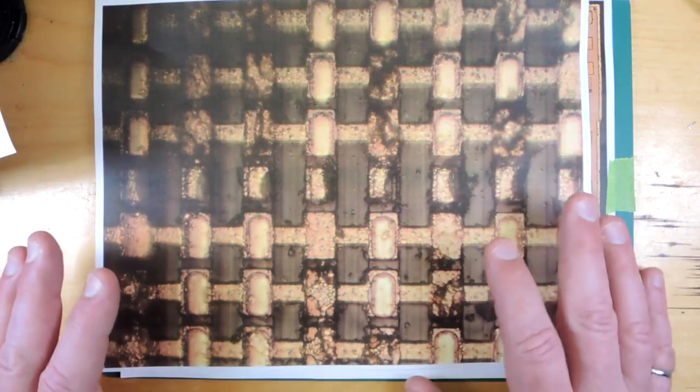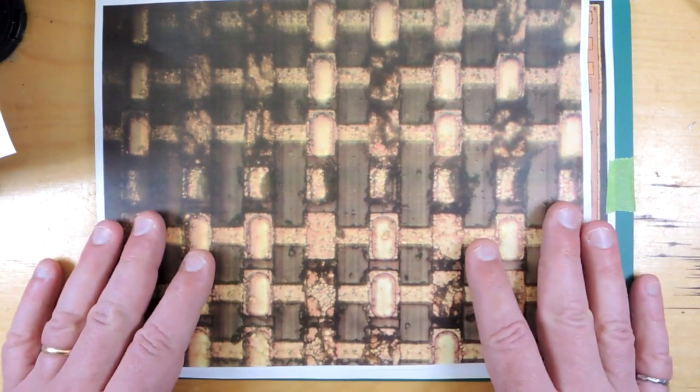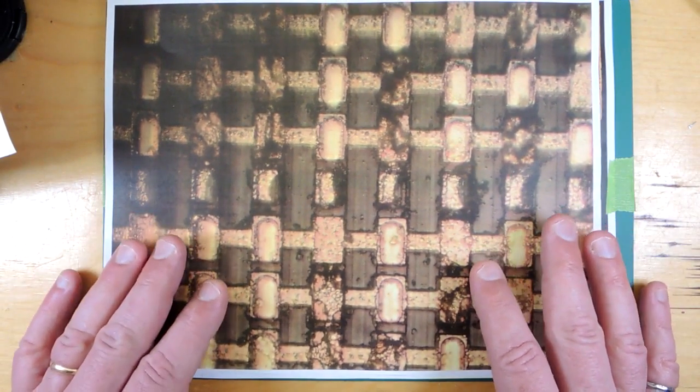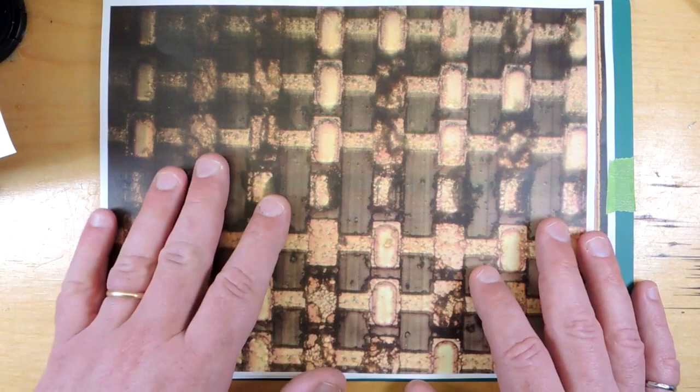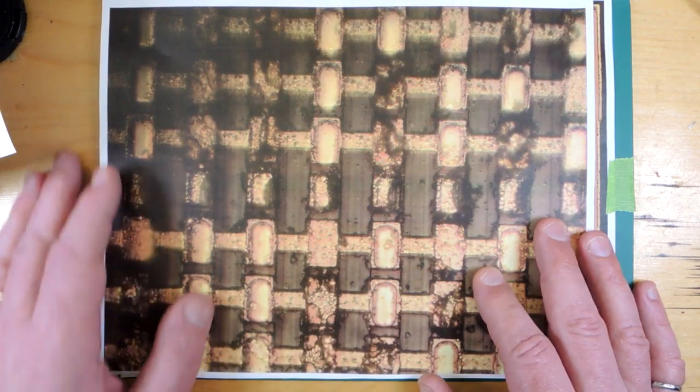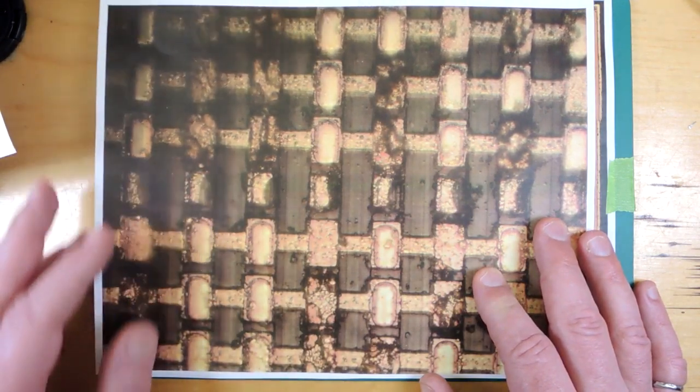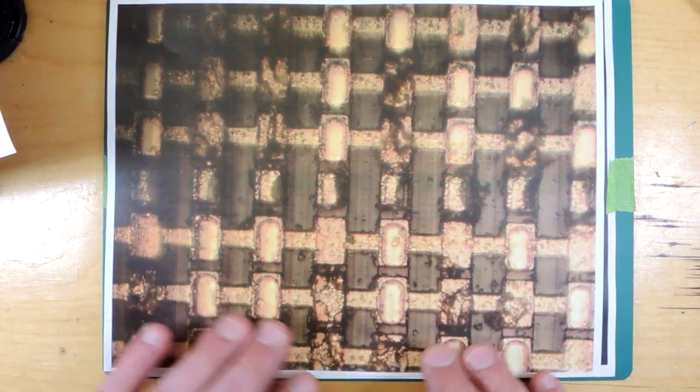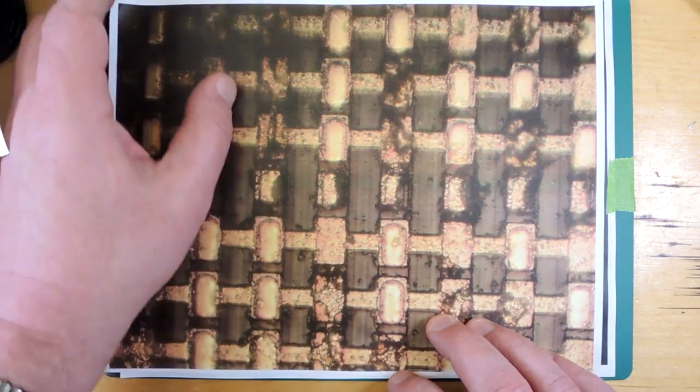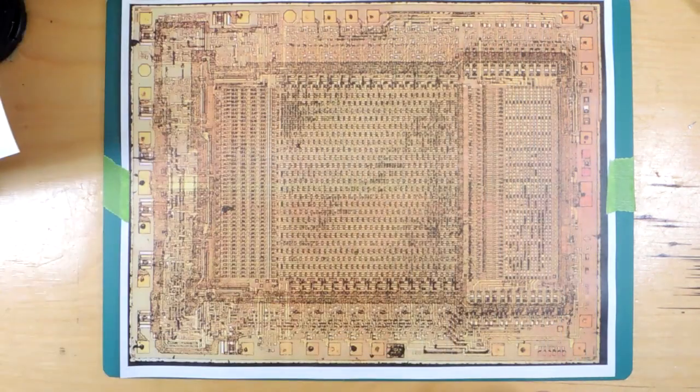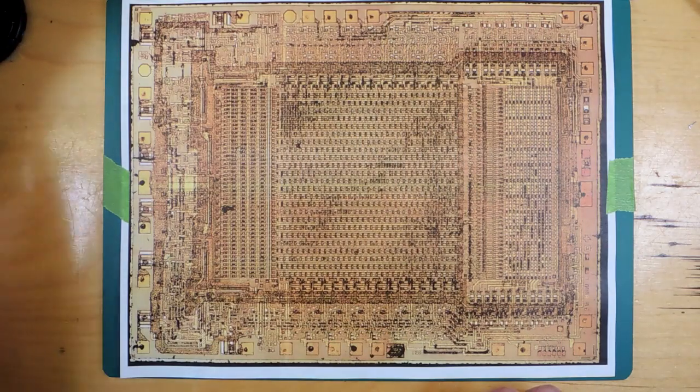And of course, once the fuse was programmed, that was it. The part was scrapped if you had made a mistake. So you'll be throwing away a hundred dollars at a time each time you did a rev on the design during debug. So I'm sure that the engineers were extremely careful to try to avoid spending too much money because that is a problem.